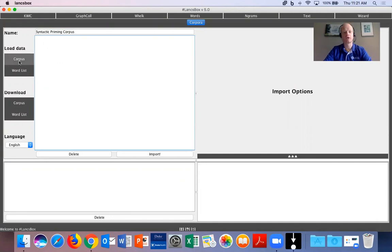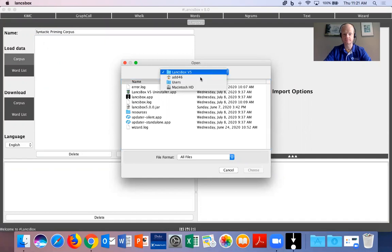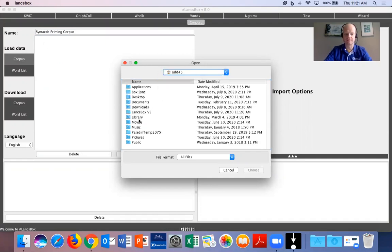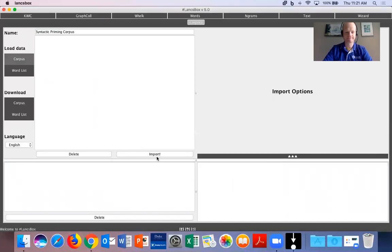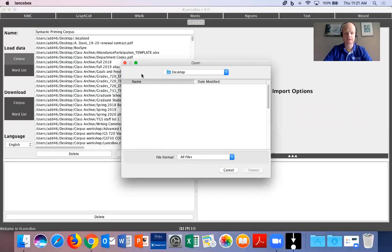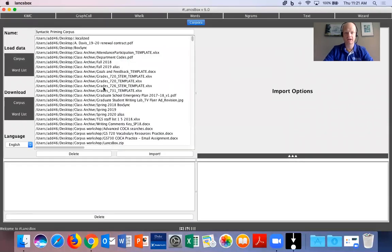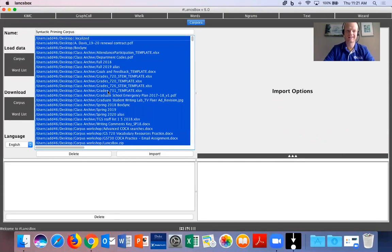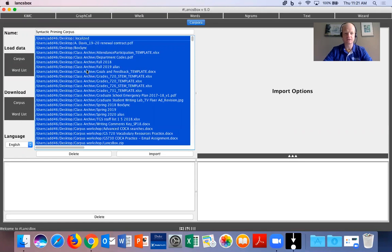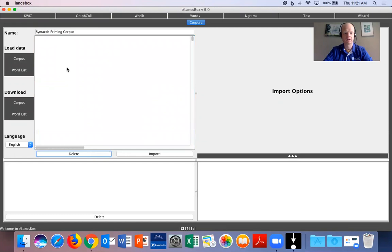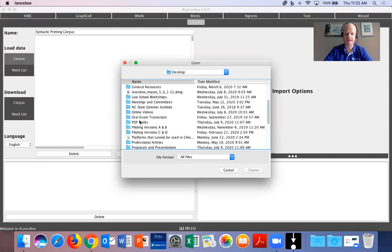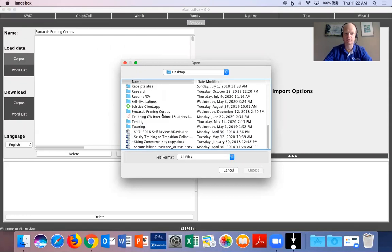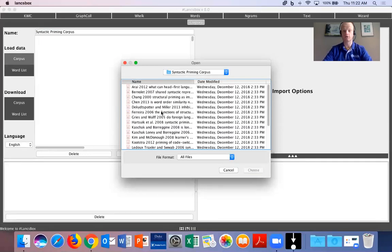So we're going to load the data and we're going to click on corpus. Now I'm going to navigate to the file. Now sometimes this has done this where it will get a little glitchy. Okay so let's try this again. Load data, we're going to go to corpus. We're on my desktop and I will navigate to the folder that I have labeled syntactic priming corpus. This contains all of the articles that I want to analyze.